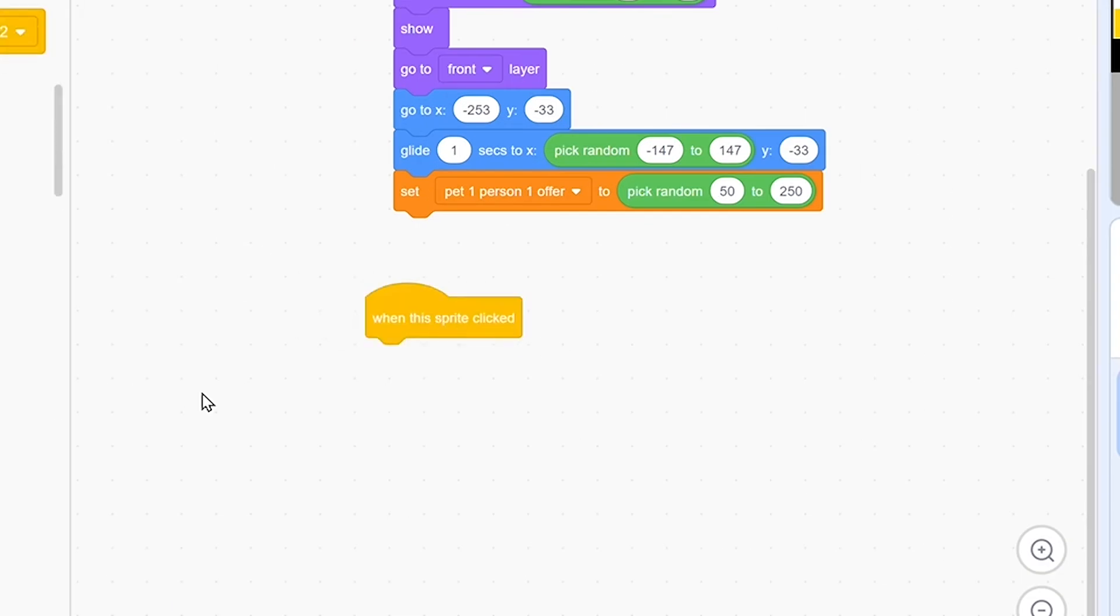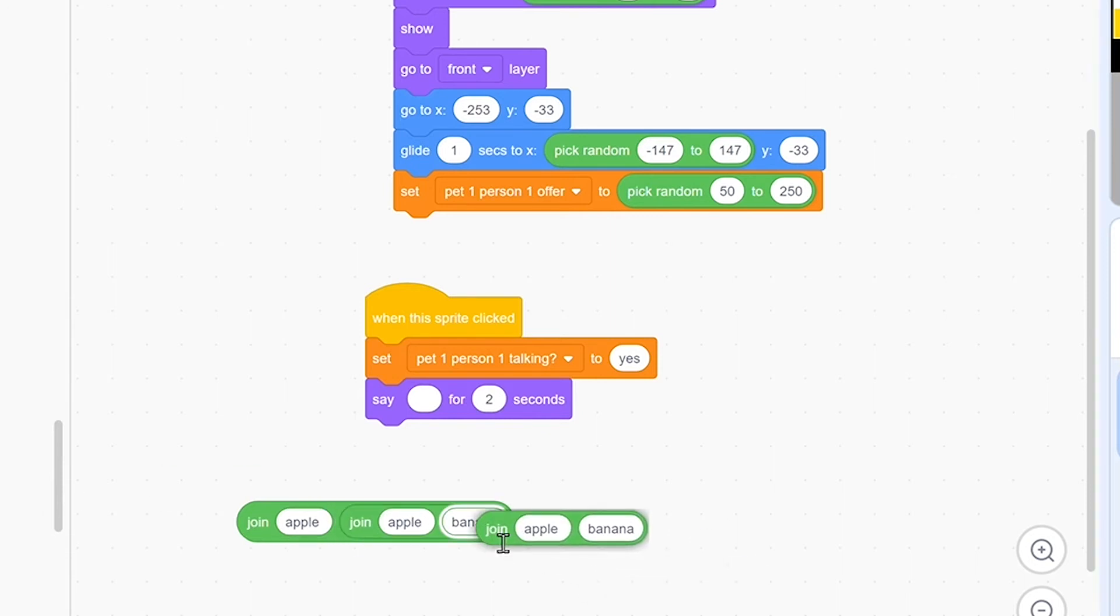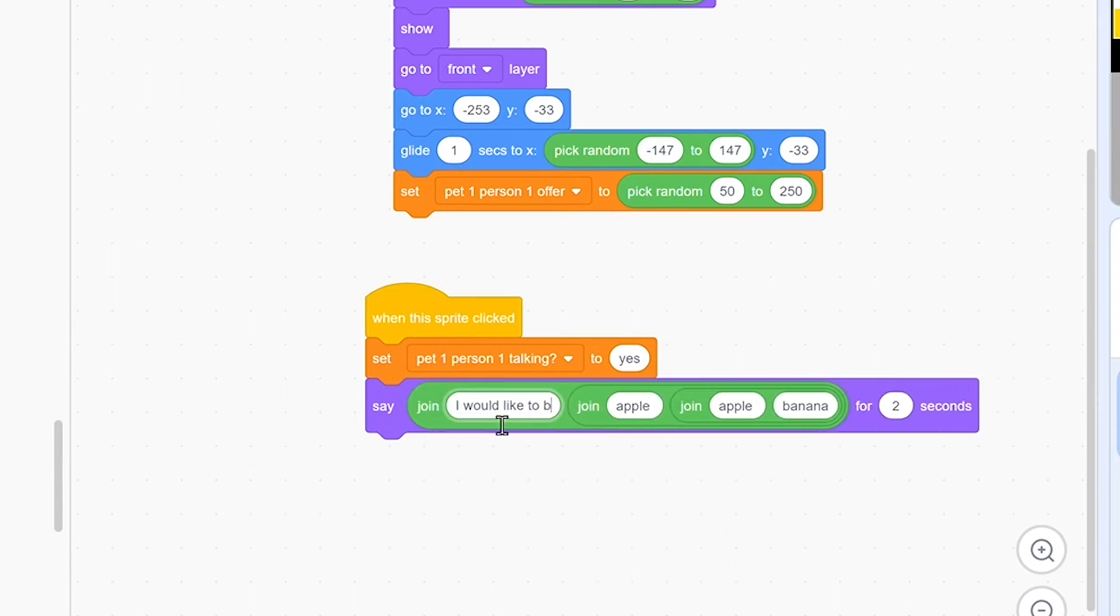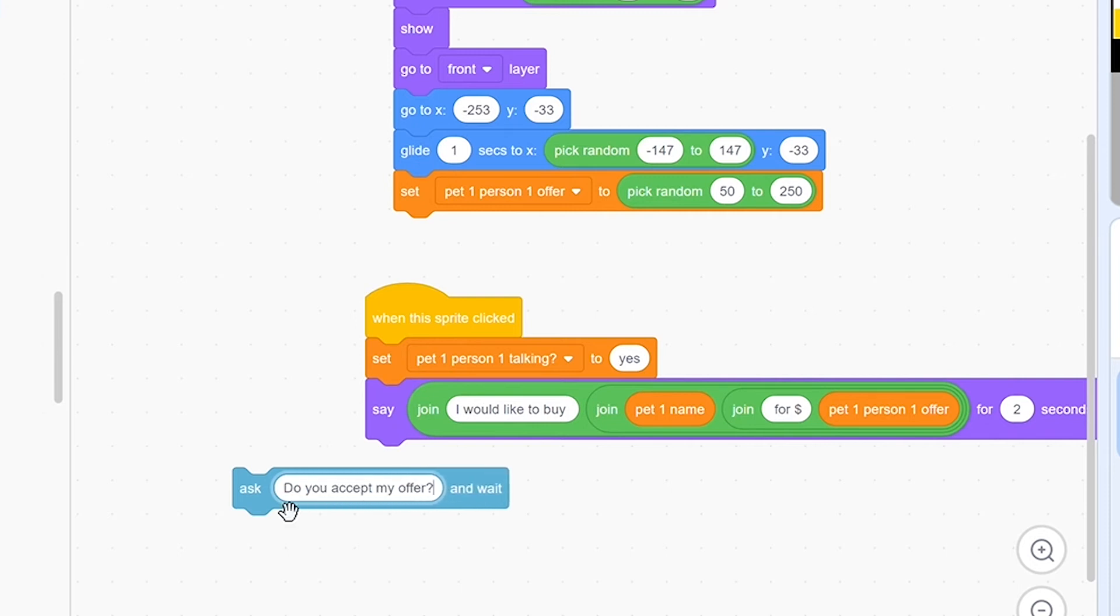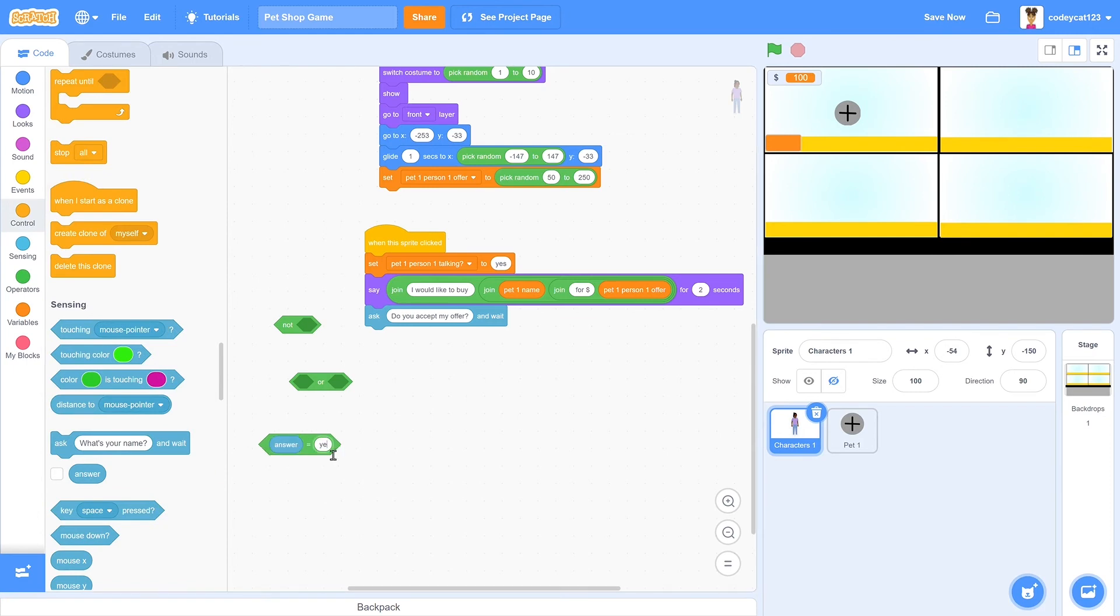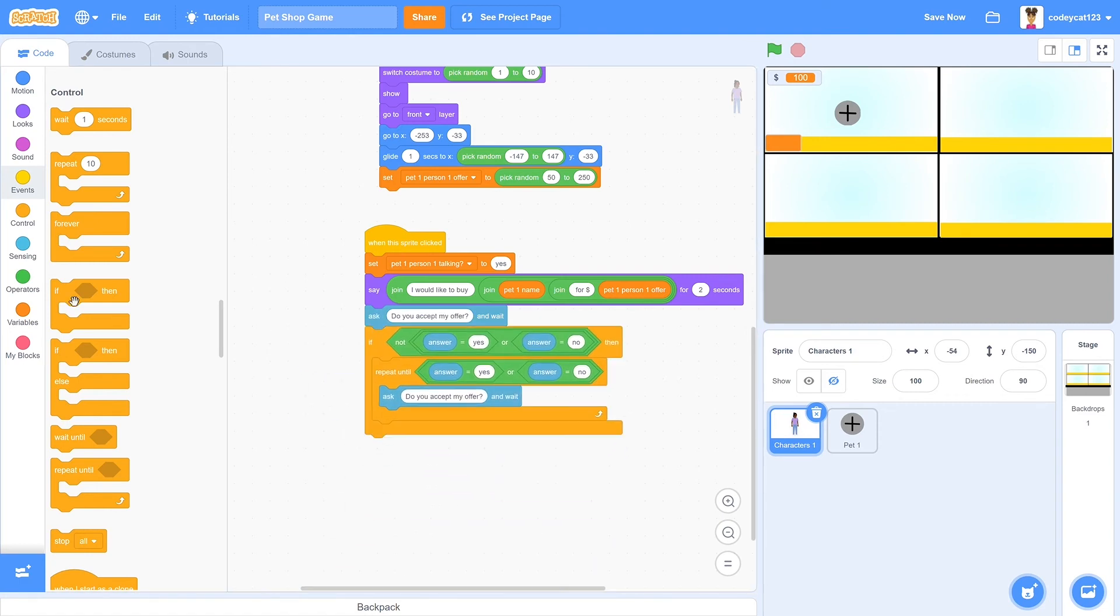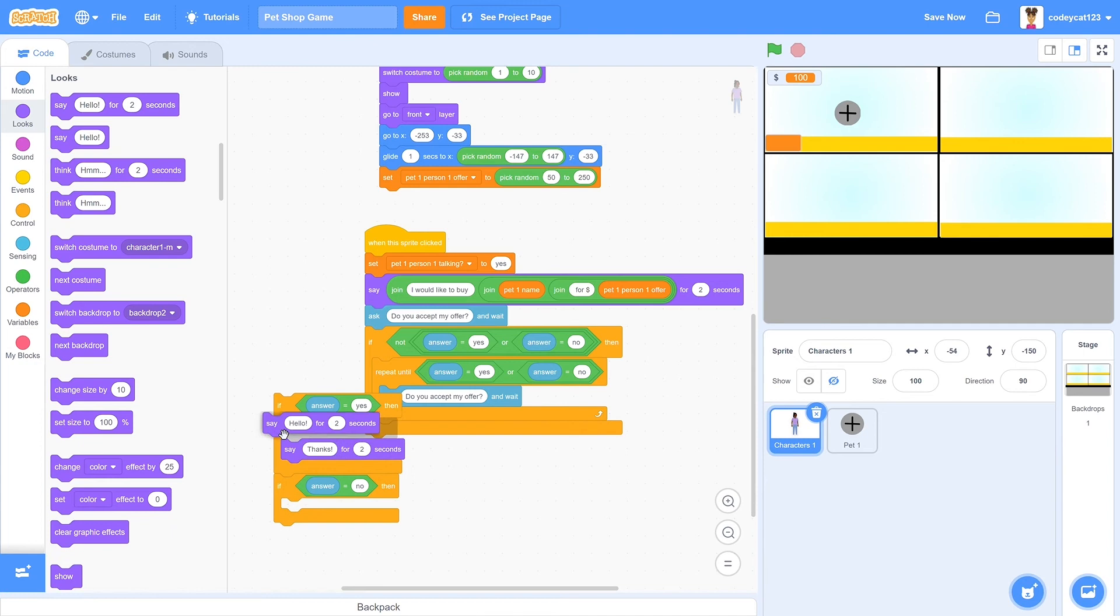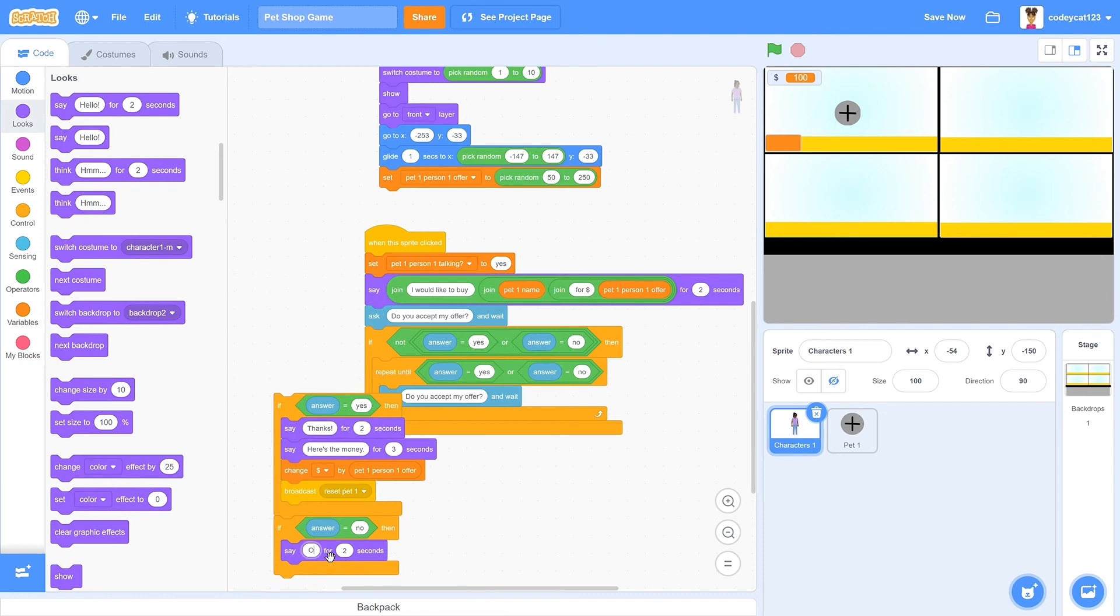So we'll put in when the sprite is clicked, then set this person talking to yes, and we will get three different join blocks and have them say, I would like to buy pet one name for dollars pet one offer. So then it will say, I would like to buy this pet's name and then for how much they want to buy it for. Then we will have it ask, do you accept my offer? And this is another yes or no question that we only want them to answer yes or no. So you can either duplicate the same conditions that we had before or make it again from scratch. And then if it is yes, then say thanks, here's your money, and it will change your money by the amount of money that they offered. Then broadcast the reset pet.